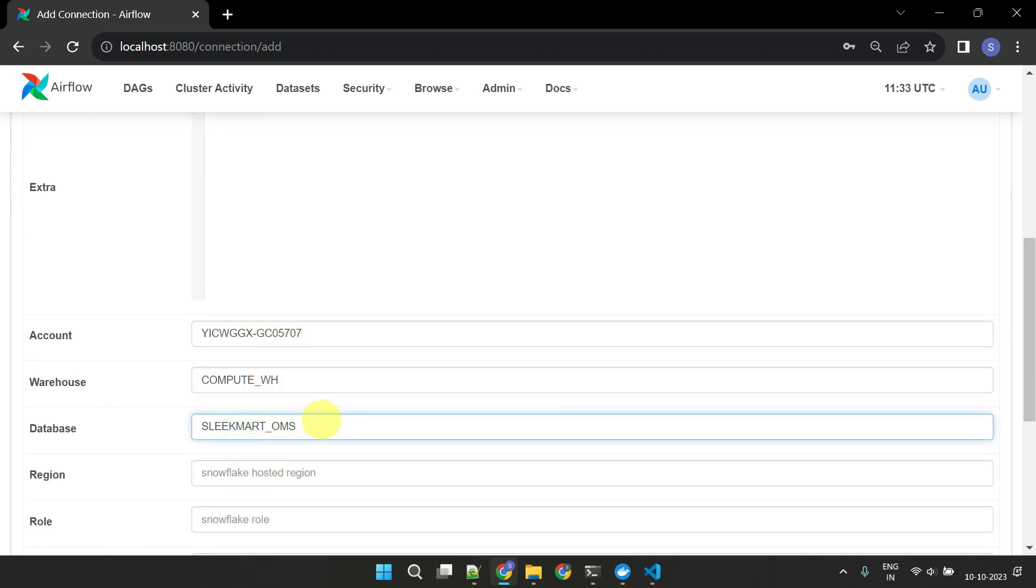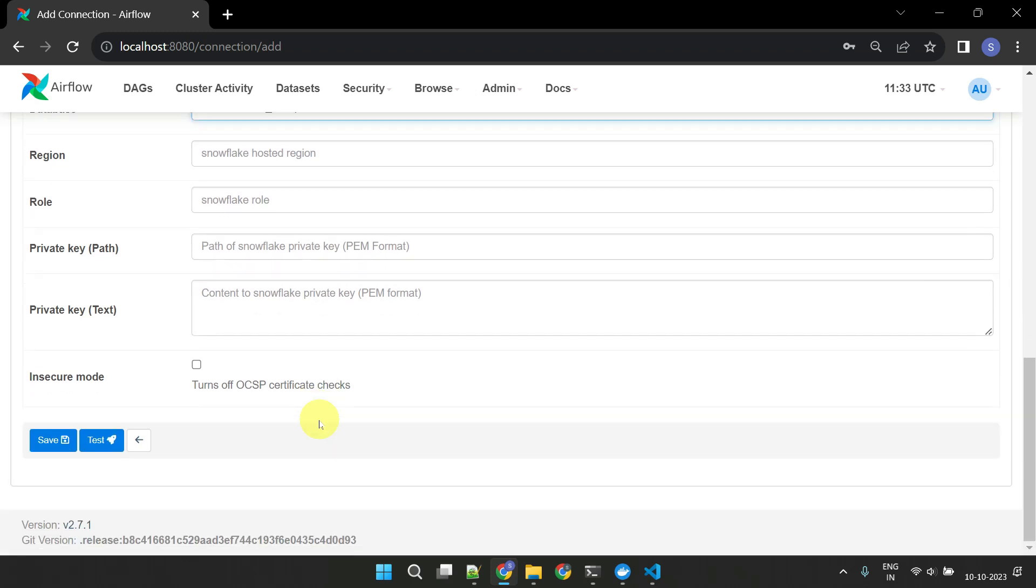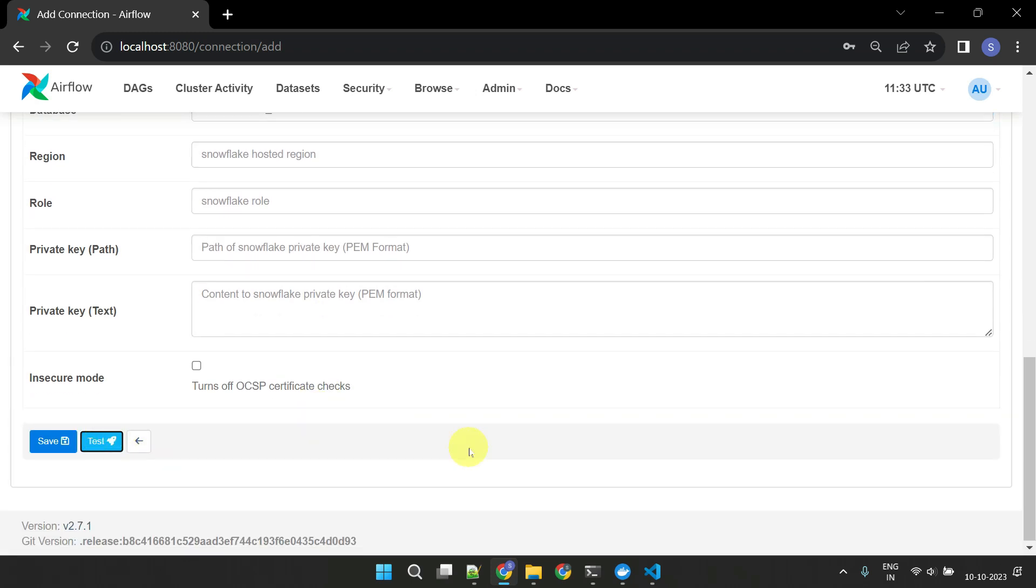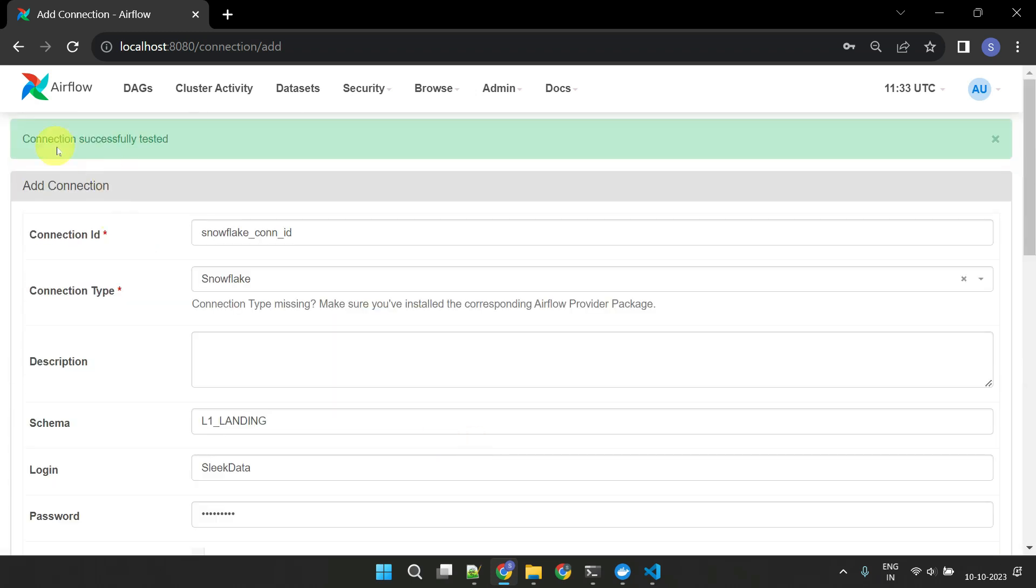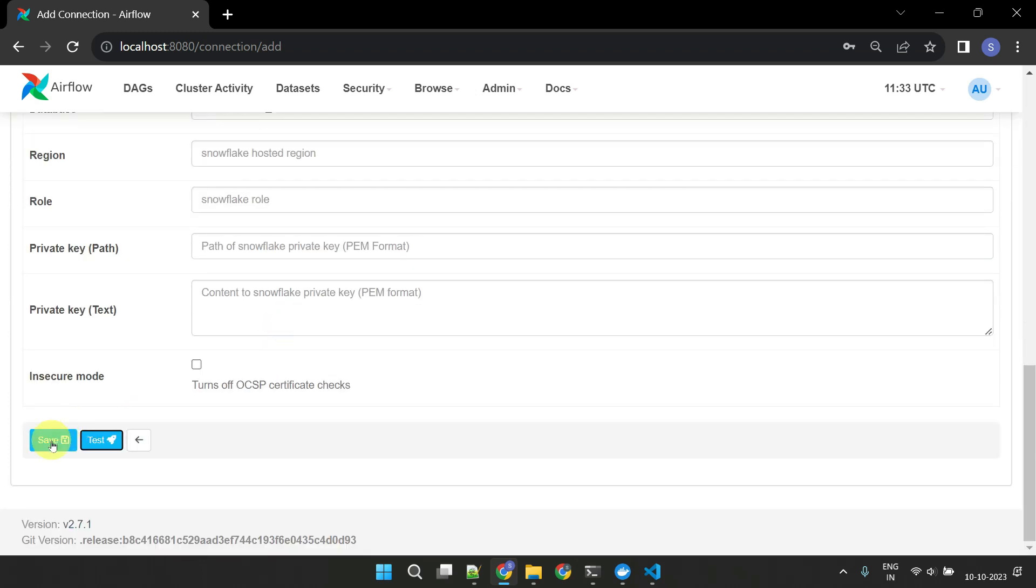After filling in the details, you can also test the connection before using it in your DAGs. Remember to save them.